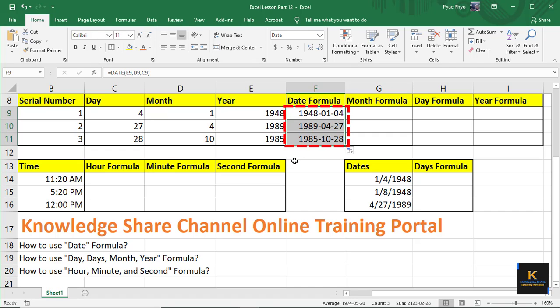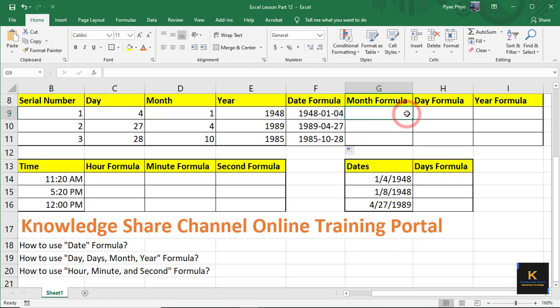If you have a formula for the same formula, then you can use a formula to eliminate the same one. If you have this formula, you will need to use a formula — the date format is the same as the date format. The formula is equal to this.